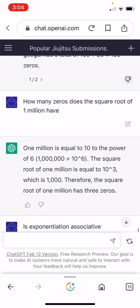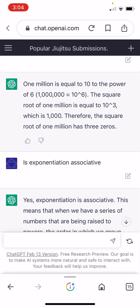Then I asked it another easy one: how many zeros does the square root of 1 million have? It got that right. A million is 10 to the power of 6. Therefore, the square root of a million is 10 to the third, which is 1,000. Therefore, the square root of 1 million has three zeros. I got that right. Good job.